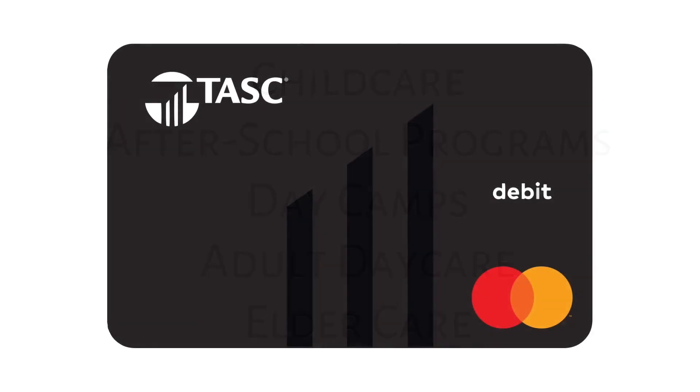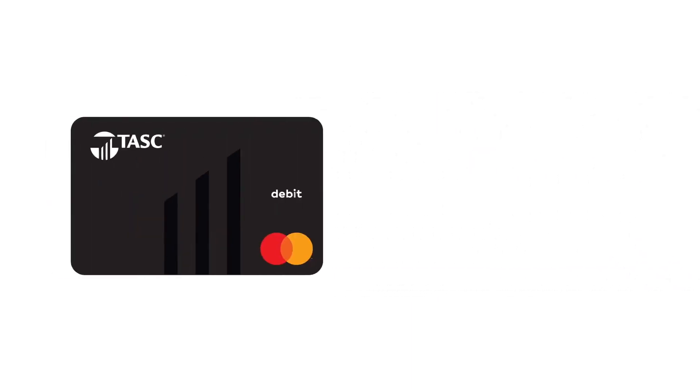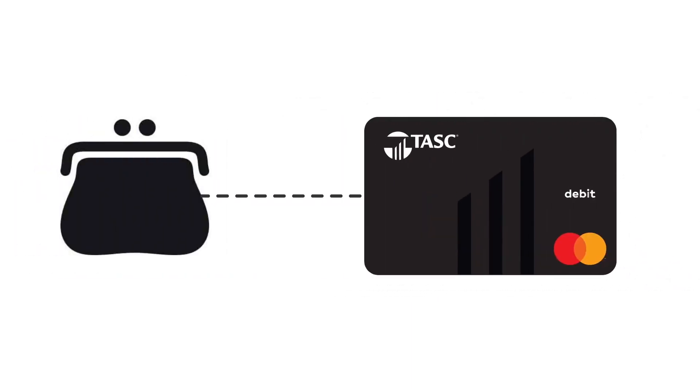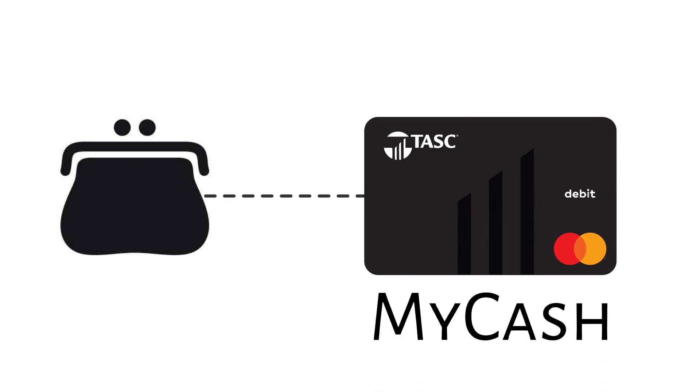When you first enroll, you'll get a task card to pay for those expenses. A Dependent Care FSA is a money-in, money-out account, so as payroll deductions come in, those funds are available for you to spend using your card. If you pay out of pocket, your reimbursement goes to a separate account on your task card. Use these MyCash funds on anything.